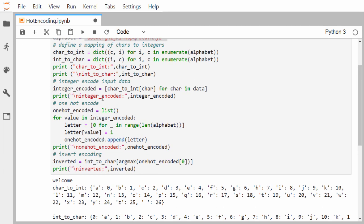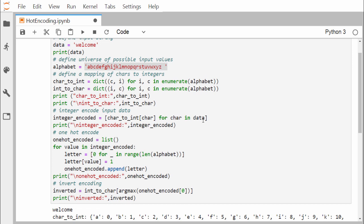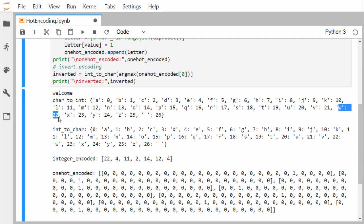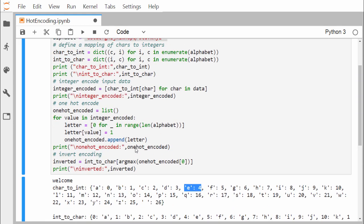For integer encoding, we iterate over each character in our data 'welcome' and retrieve its corresponding integer from the character-to-integer dictionary. Printing the integer encoded result, 'w' maps to 22 and 'e' maps to 4, and so on, giving us the integer-encoded form of 'welcome'.